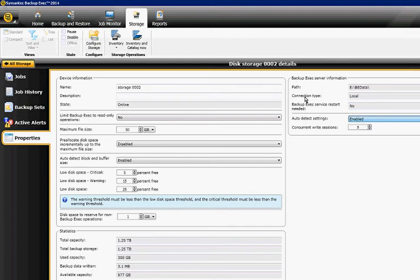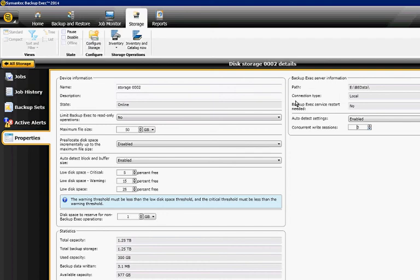Auto detect settings is enabled, and the concurrent write sessions setting determines how many backup jobs you can do at one time. You may want to change that from five or two or whatever it is to a different number based on whether your drive is capable of handling multiple jobs at once.